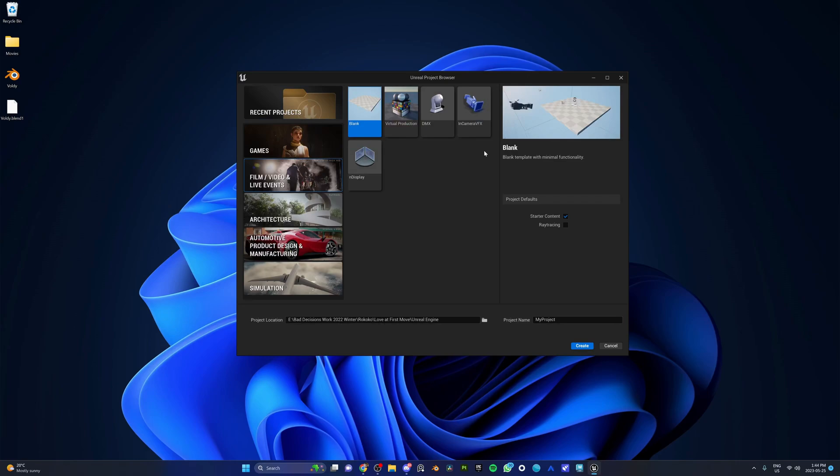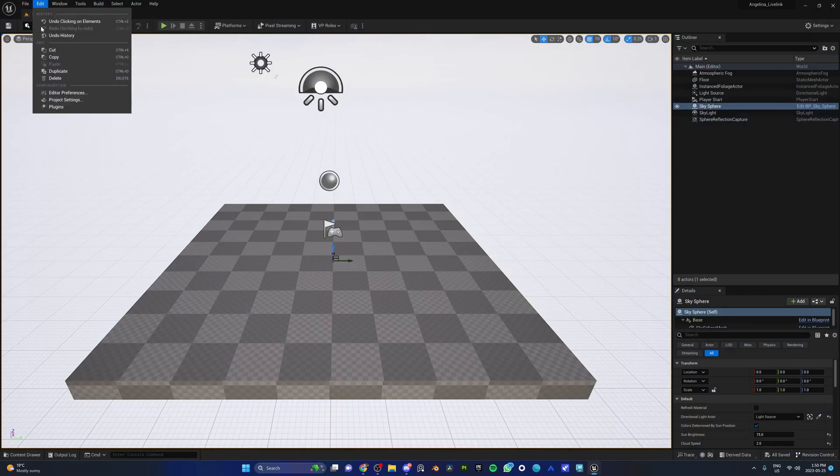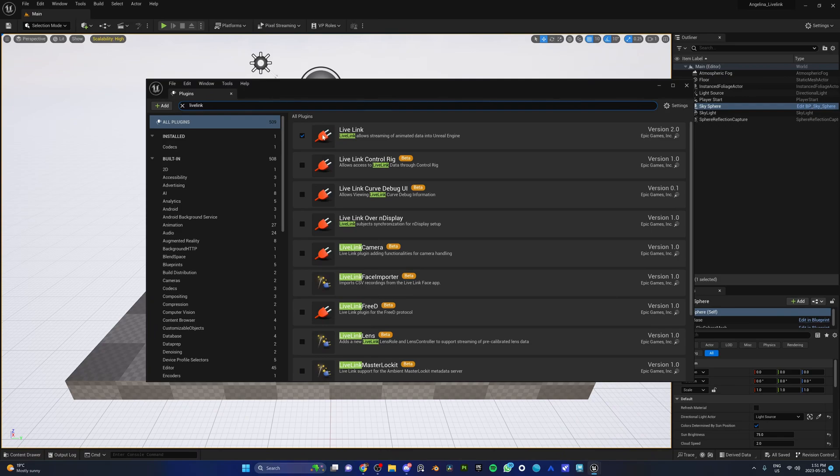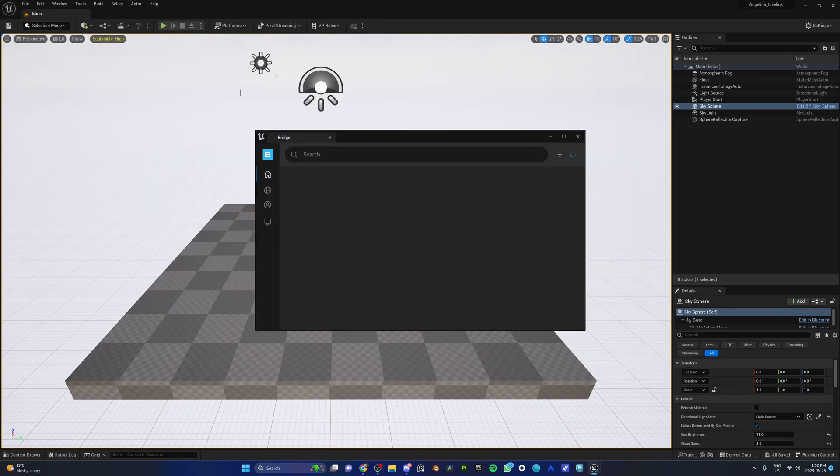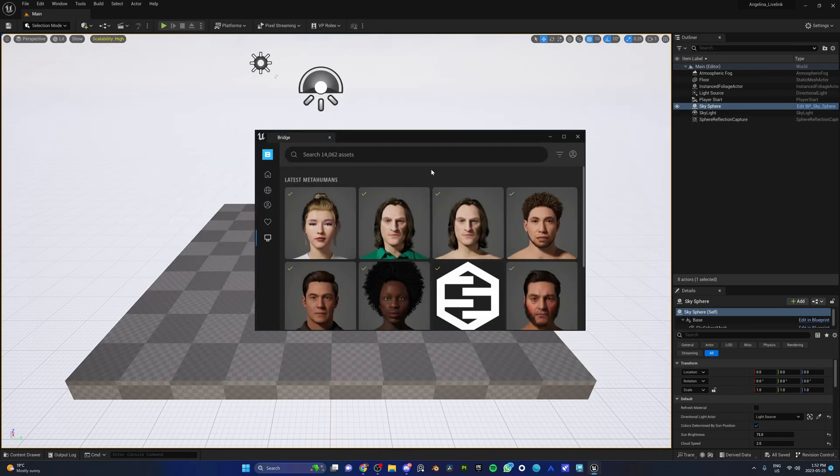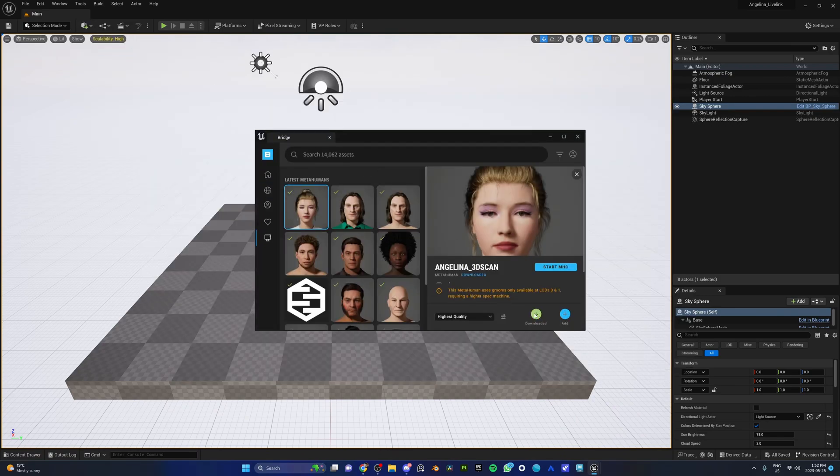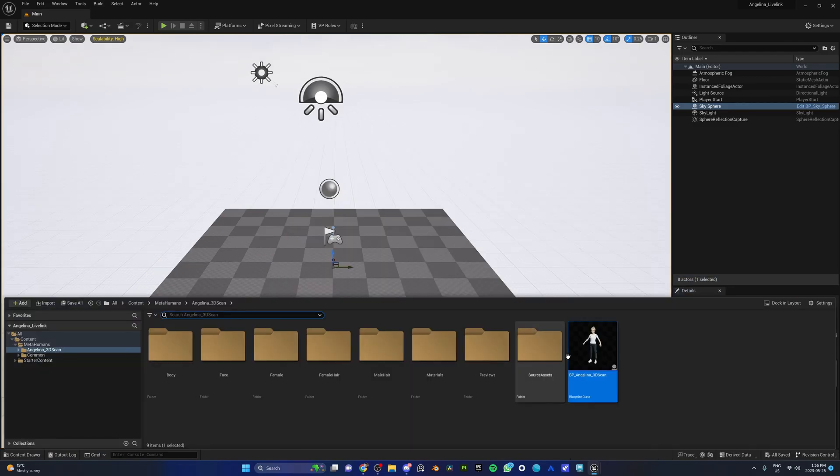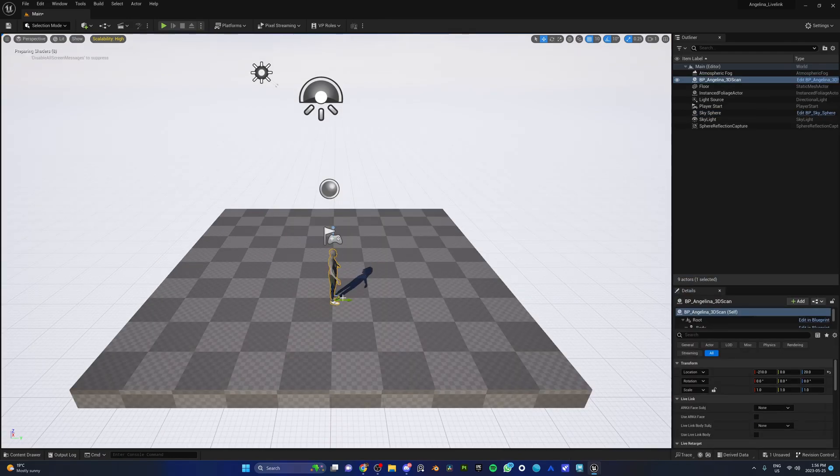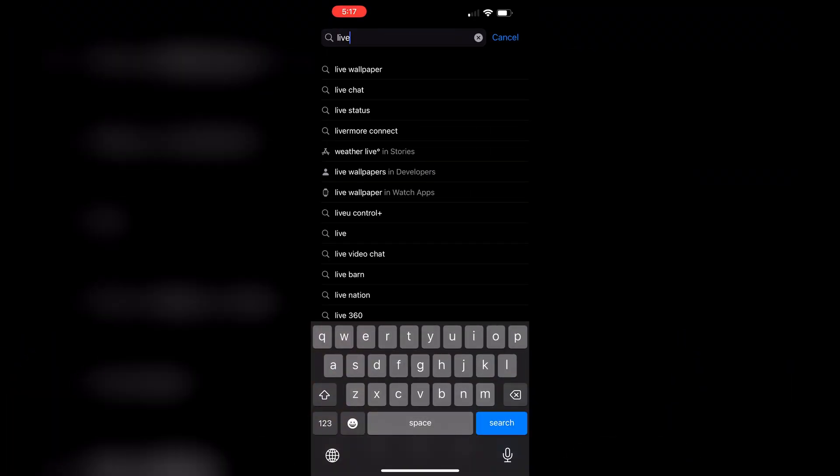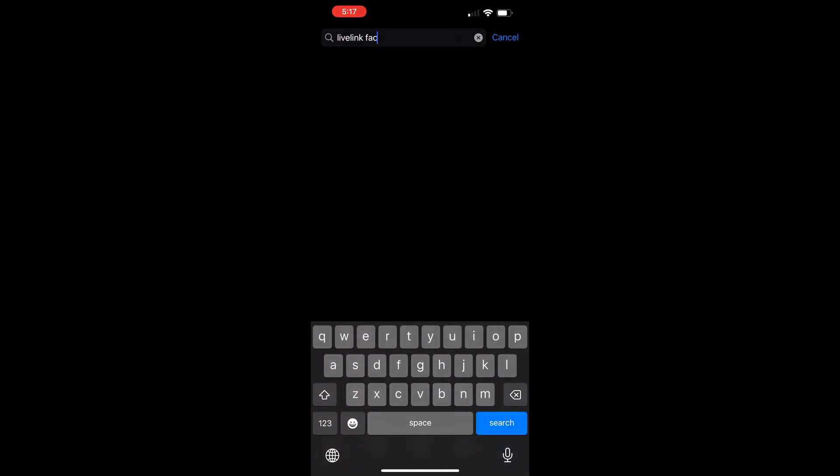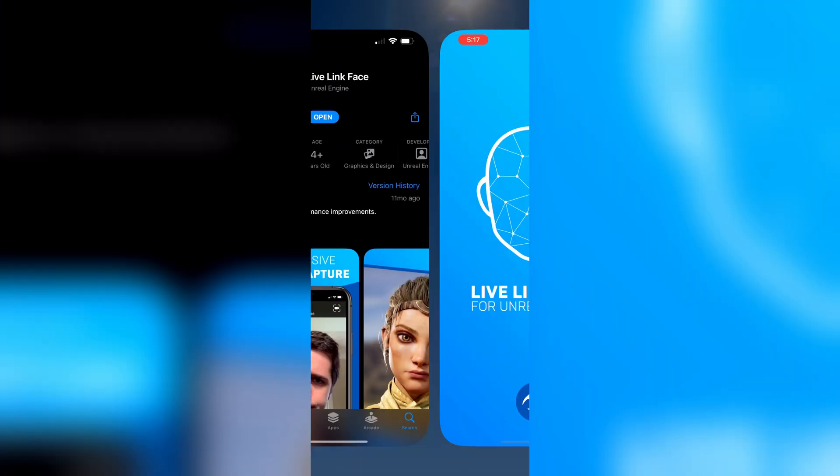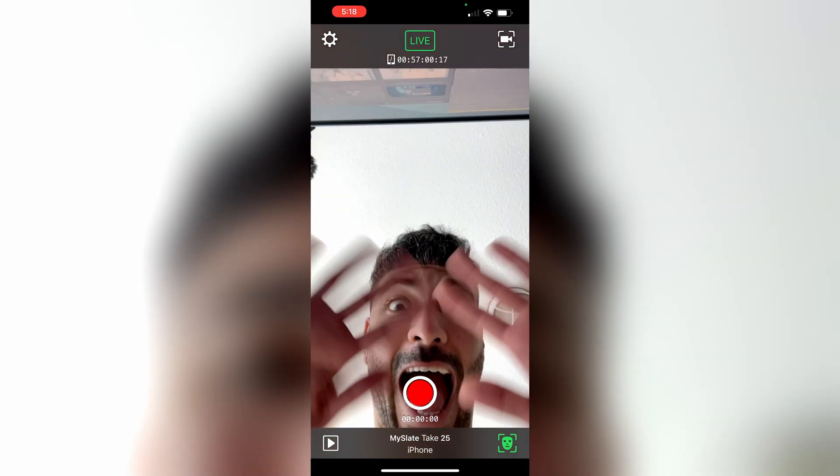Here are the steps you need to take. Open an Unreal Engine project, go to Edit, Plugins, and make sure Live Link is enabled. Now go to Quixel Bridge and download your metahuman. Drag and drop your metahuman into your scene. And now we need to set up Live Link on your phone. So download the Live Link Face app from your App Store.